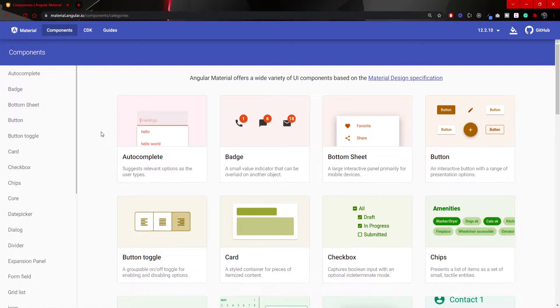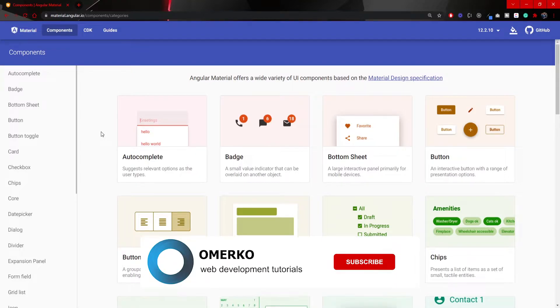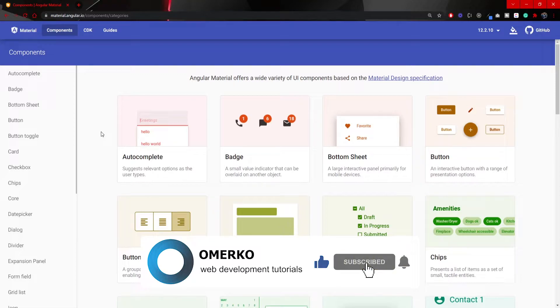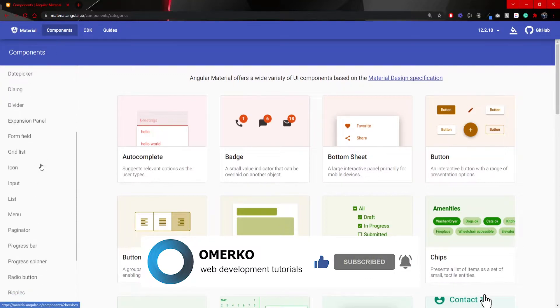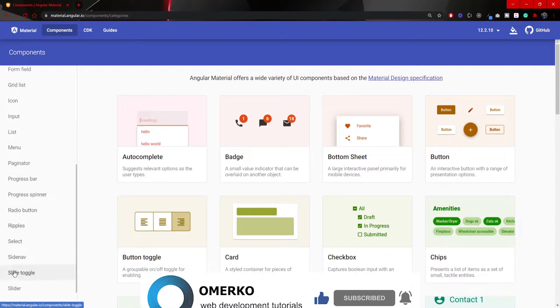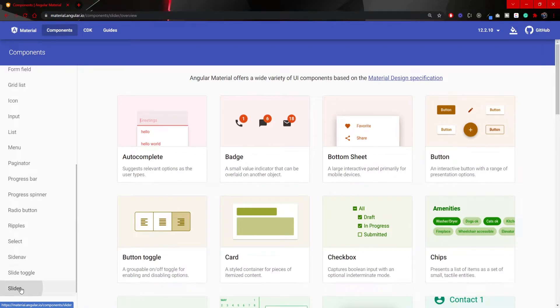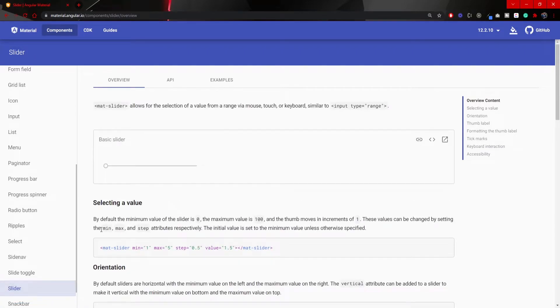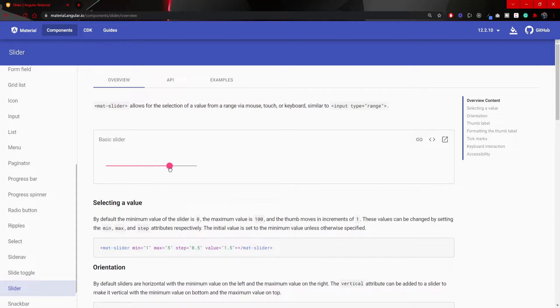On the official Angular Material website, in their own documentation, you will find many different components that you will be able to use with Angular Material. One such component is a slider component that we will use in this video. That component will render this kind of a slider for us, which we will be able to use and also get data from it.